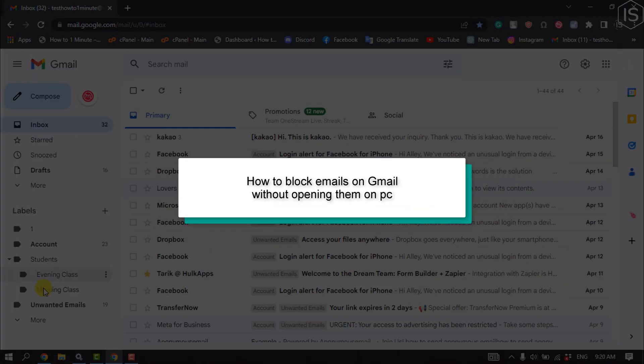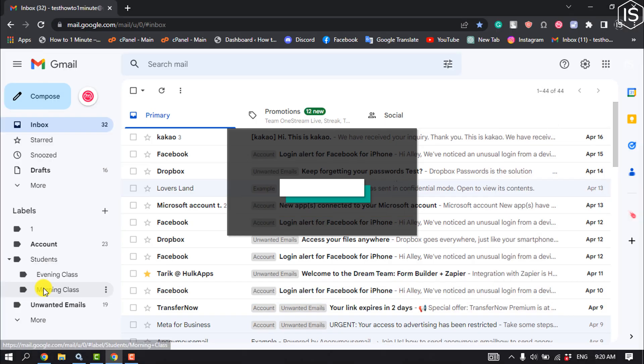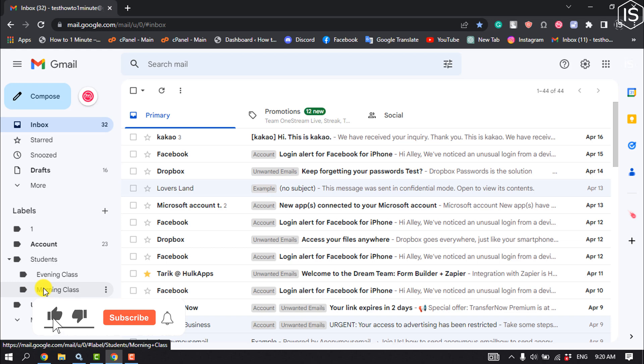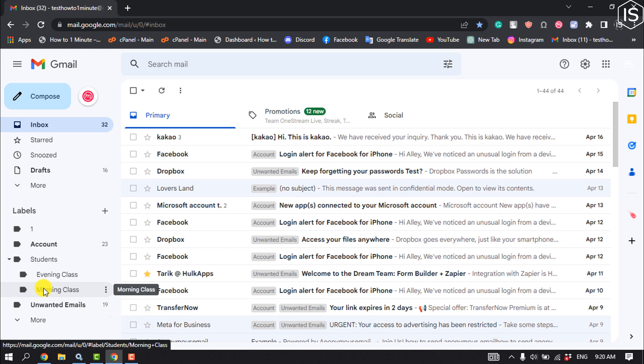This Initial Solution will show you how to block emails on Gmail without opening them on PC. If you are looking for a way to avoid opening messages you are not interested in receiving.